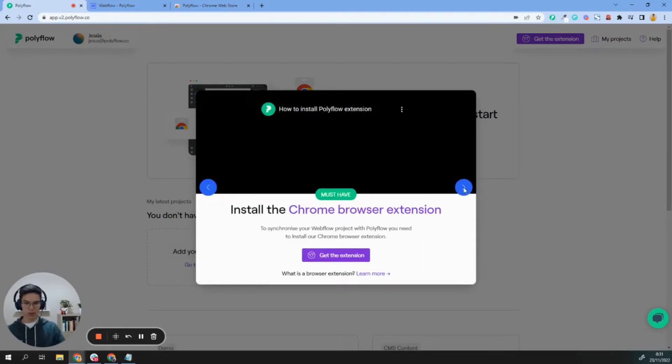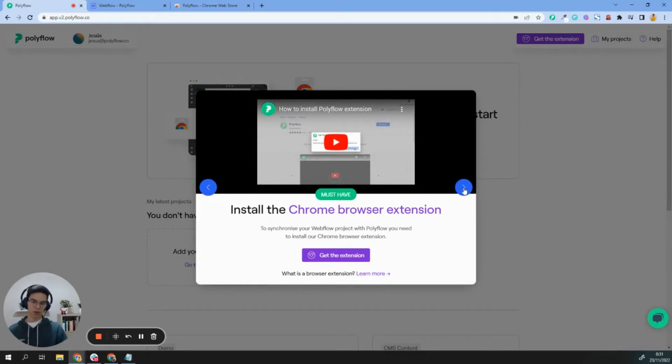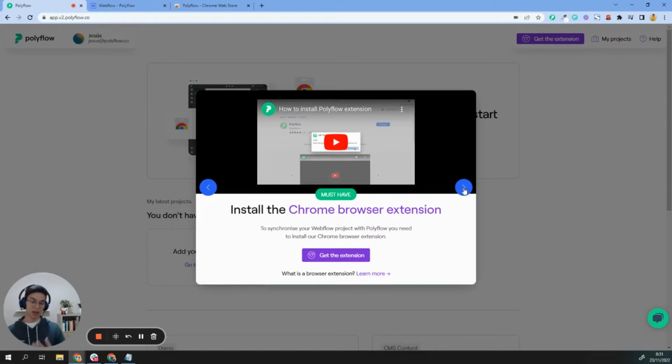It's very important to install the Google Chrome extension because that extension will allow Polyflow to synchronize all your pages, CMS content, attributes, images, and everything you may have in your Webflow project. This is the very first step.